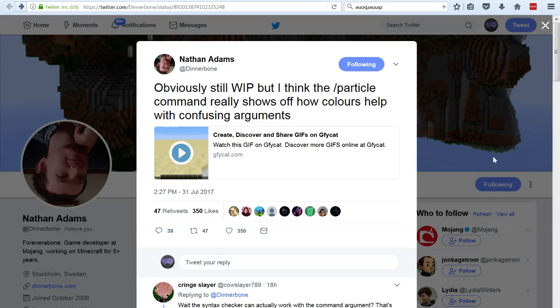Welcome back to another video. We had a tweet yesterday from Dinnerbone saying, obviously still a work in progress, but I think the slash particle command really shows off how colors help with confusing arguments.